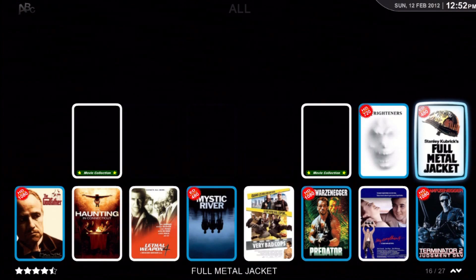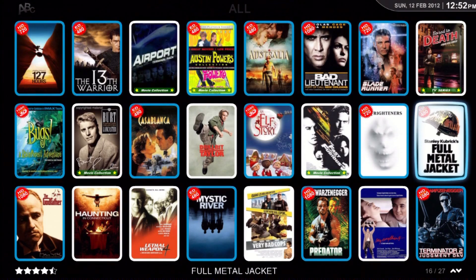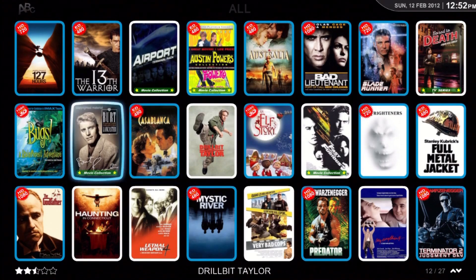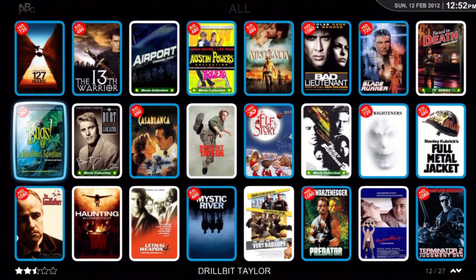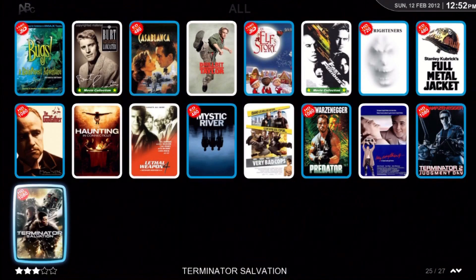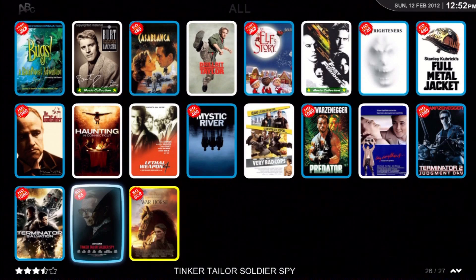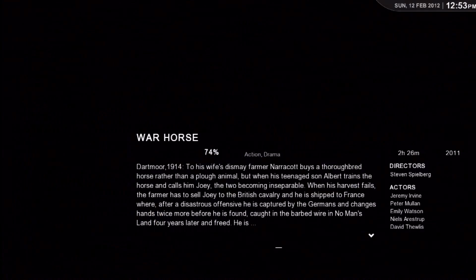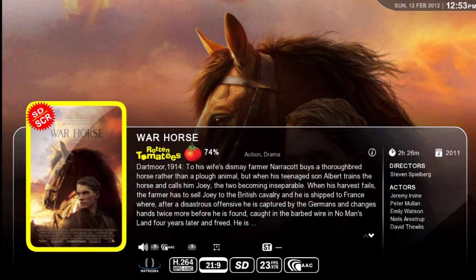We're also pretty close to being able to press enter on any of the cast actors' photos and jump to their filmography links, so stay tuned for that. Here's War Horse.